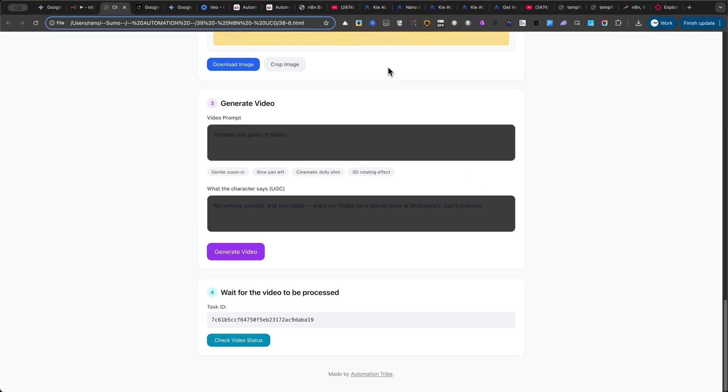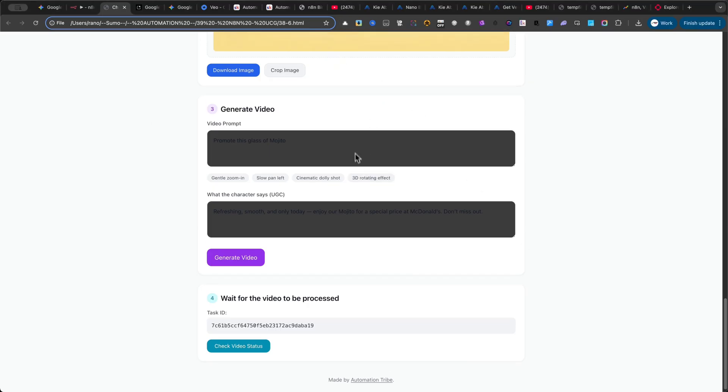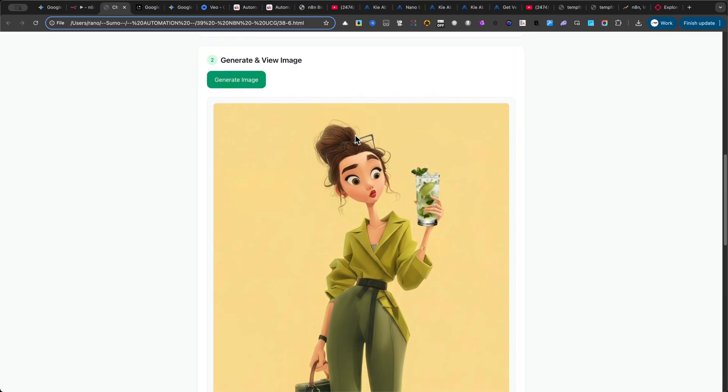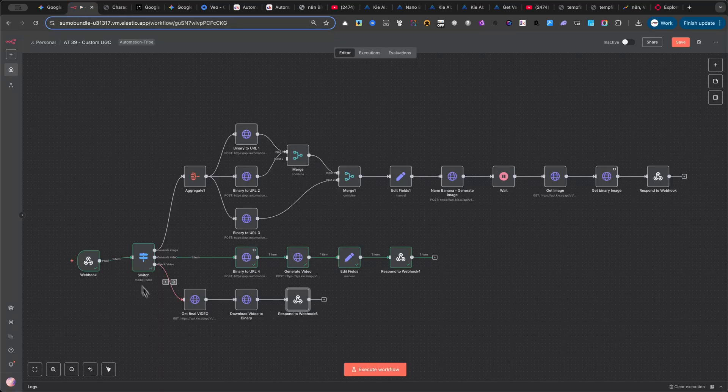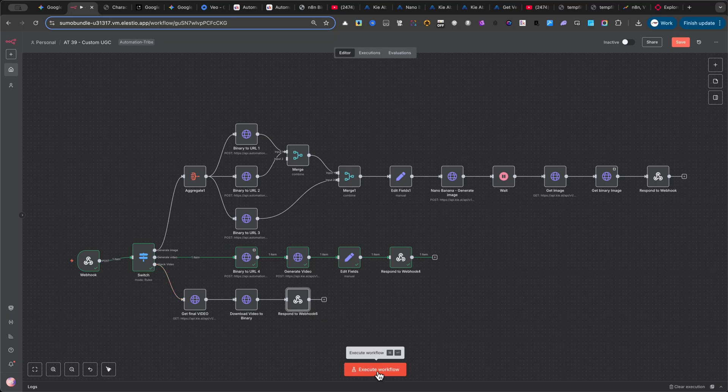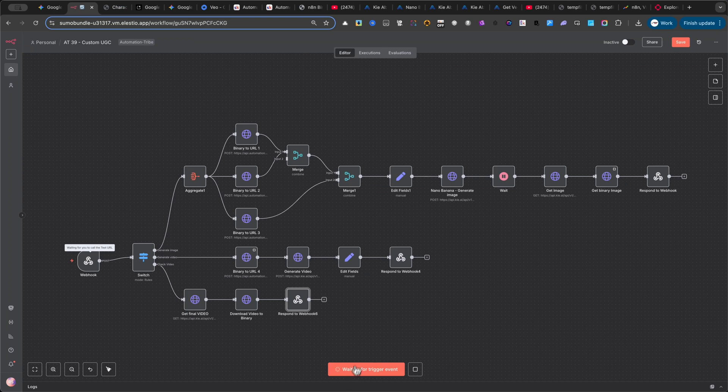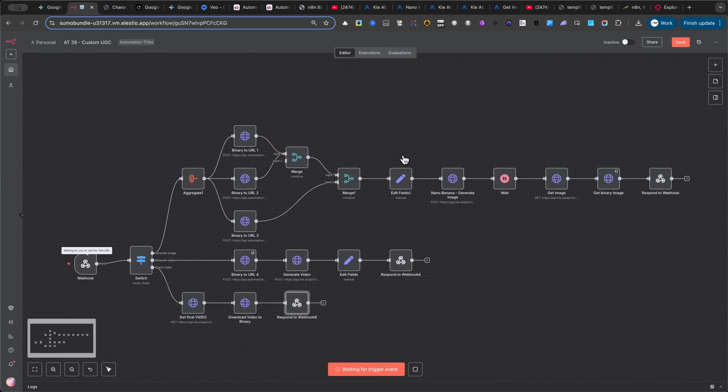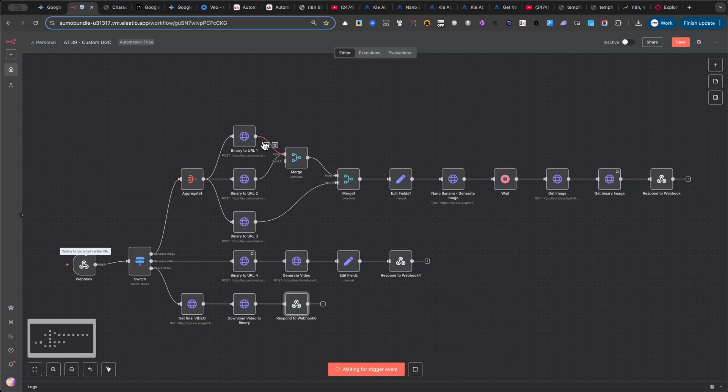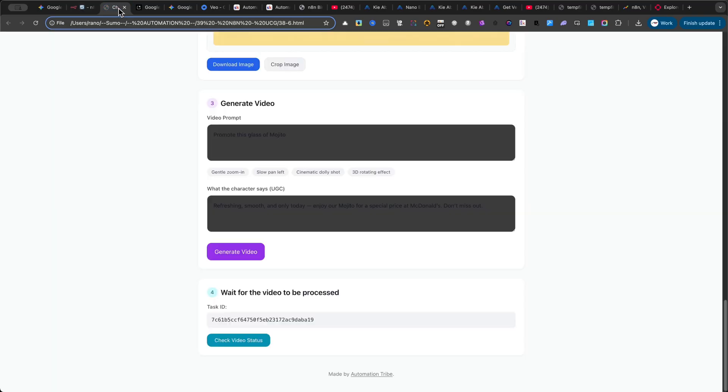After about 4-5 minutes, the video should be ready. Let's go ahead and check it. If it's not there immediately, don't worry. Just click on Check Video Status a few times until the result appears. In my case, before I can click on Check Video Status, I first need to re-enable the automation by clicking on Execute Workflow inside N8N. And don't forget, at this stage, you should be using your Production Webhook URL, and your automation must be set to Active in order for the video to be delivered properly. Now, let's play the video and take a look at the final result.